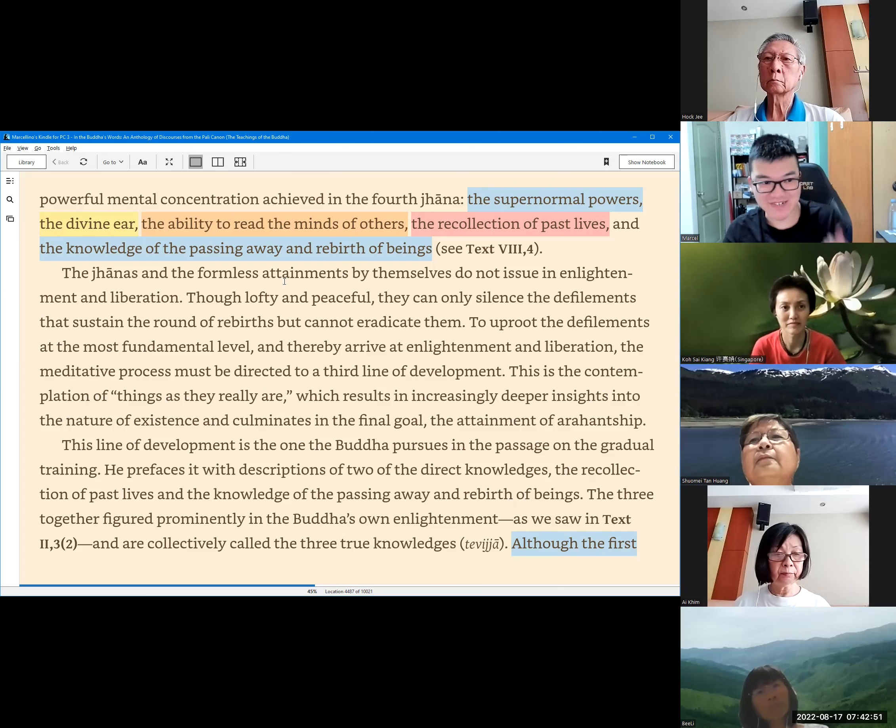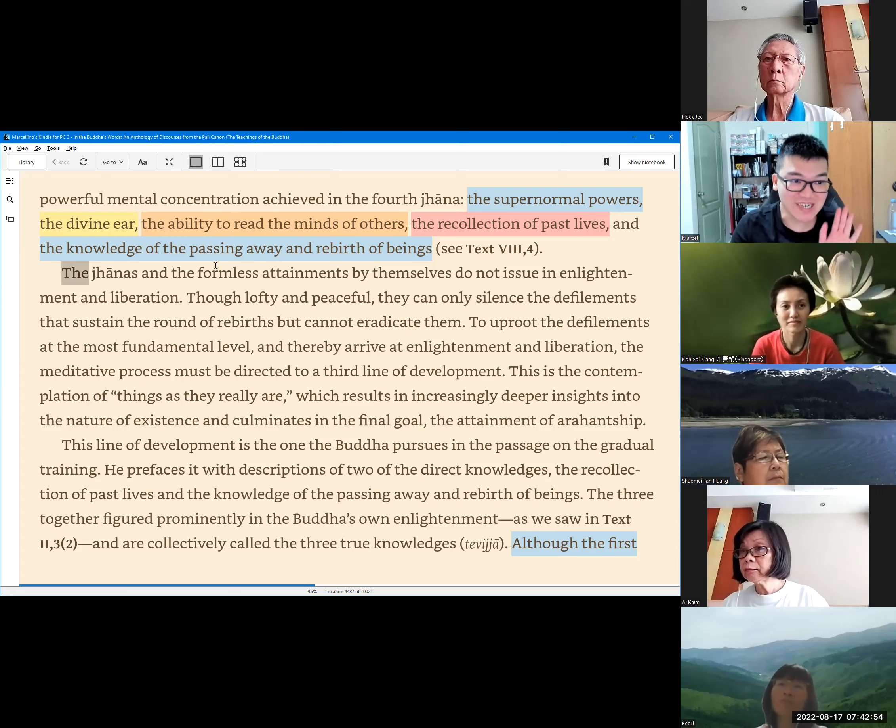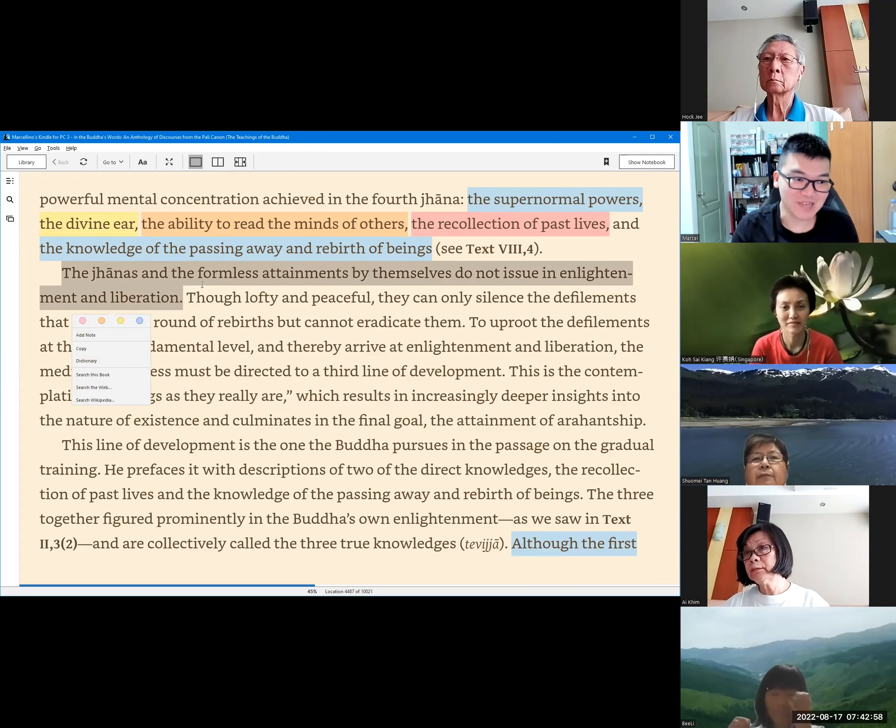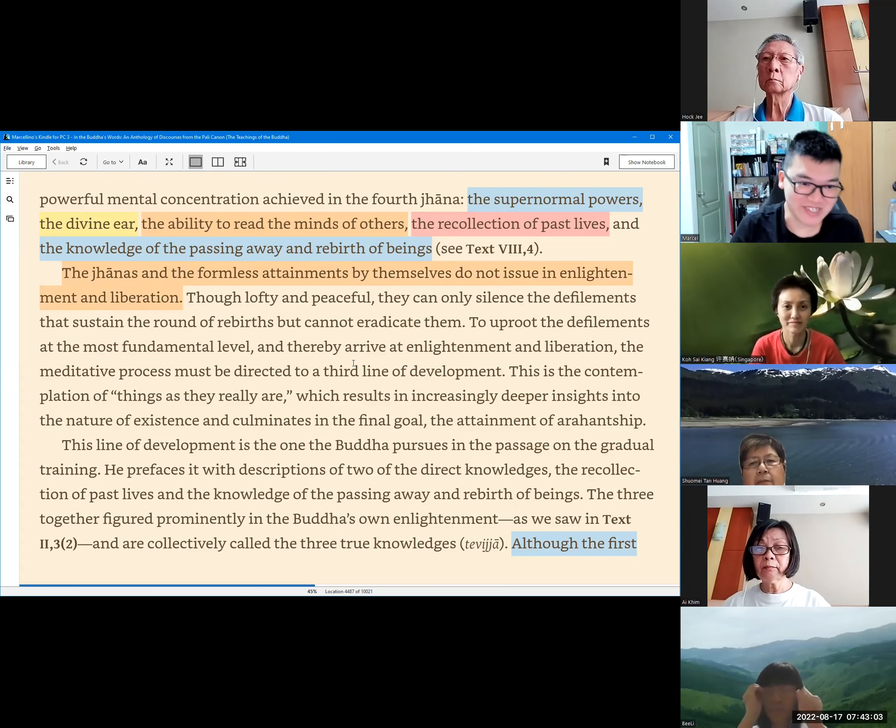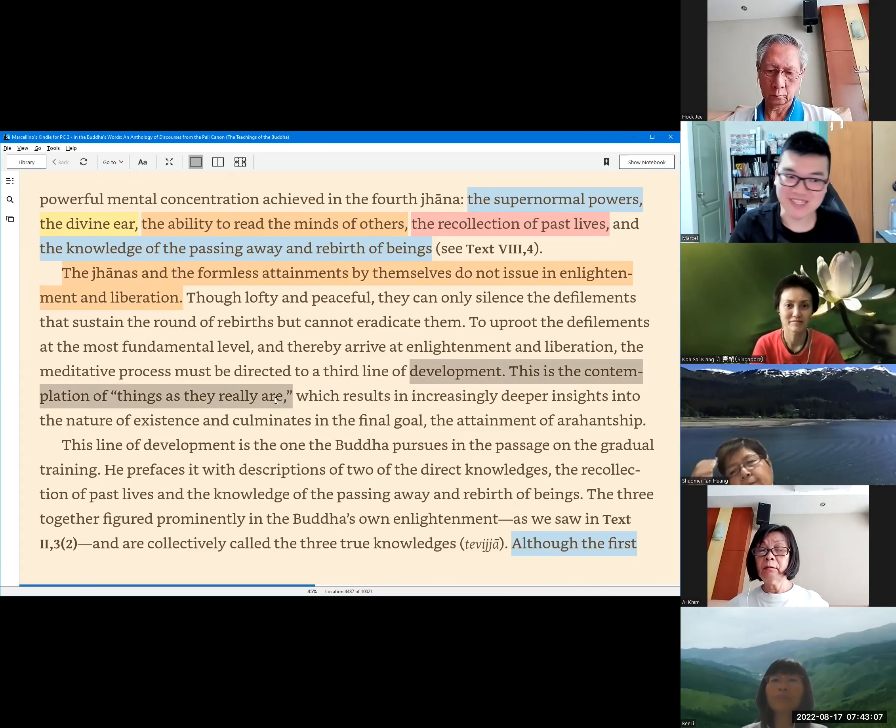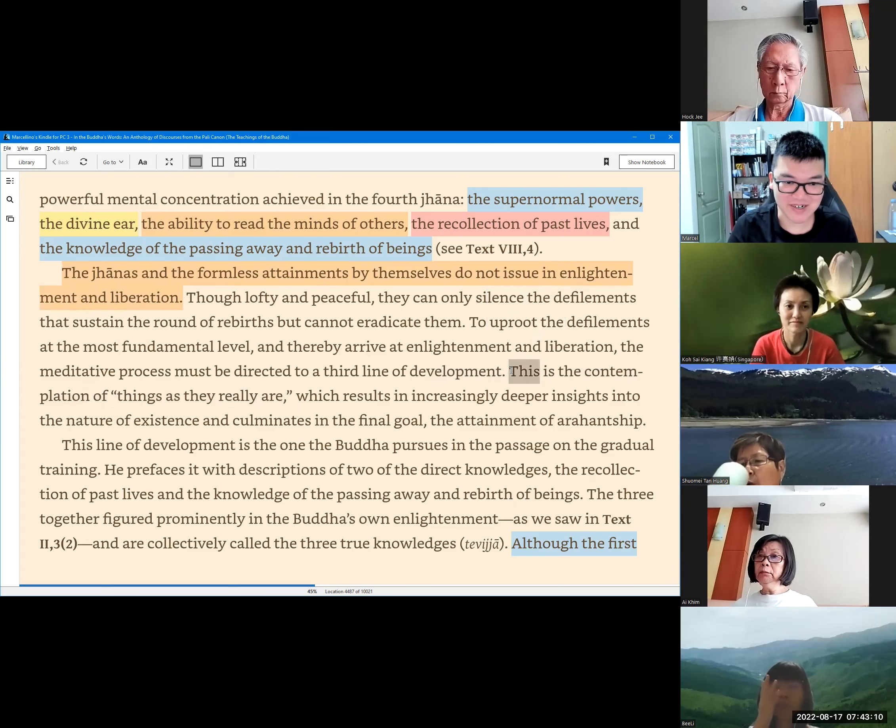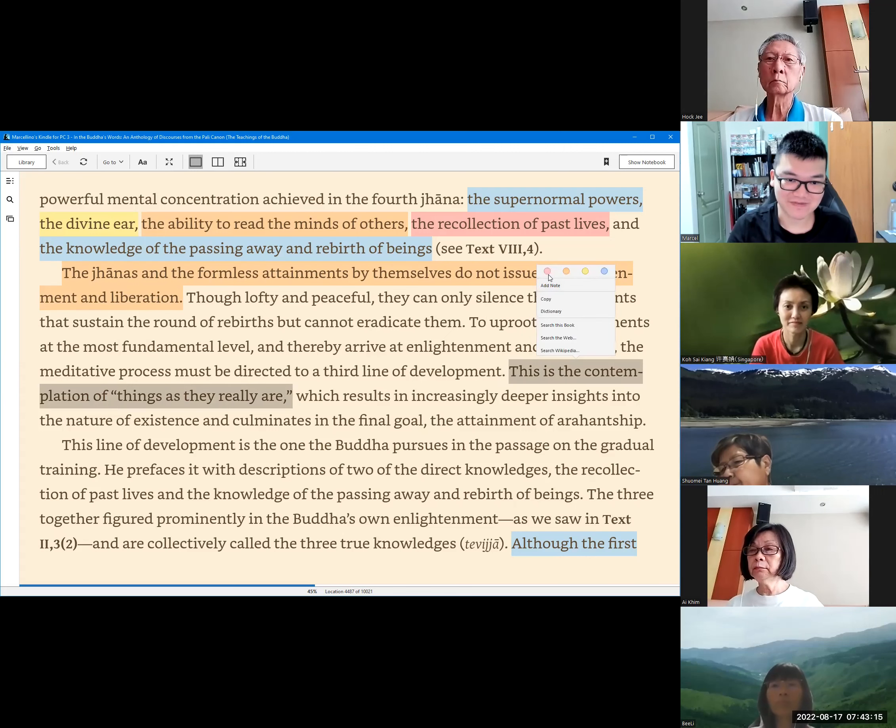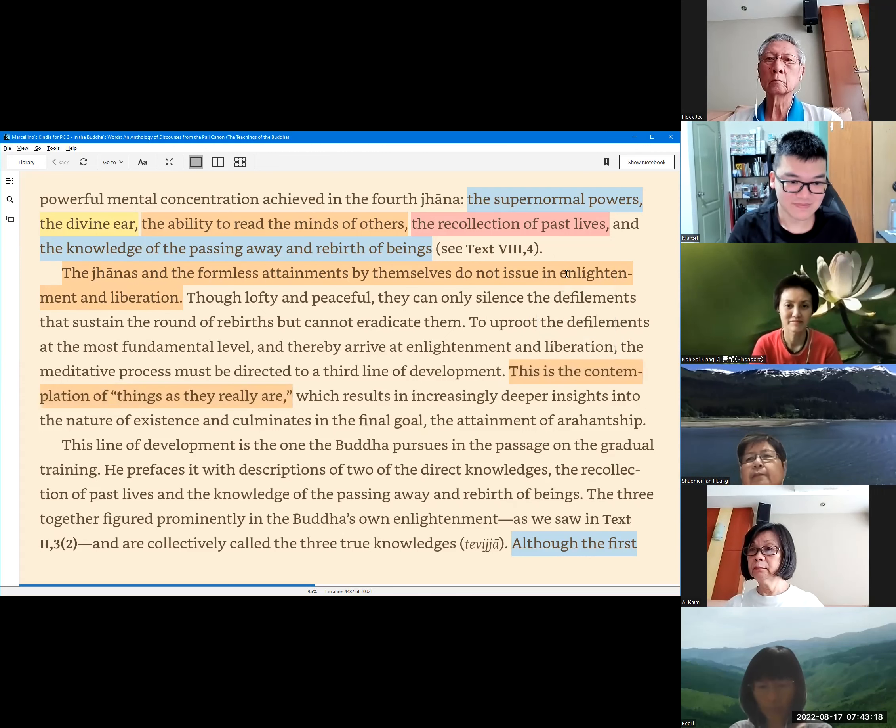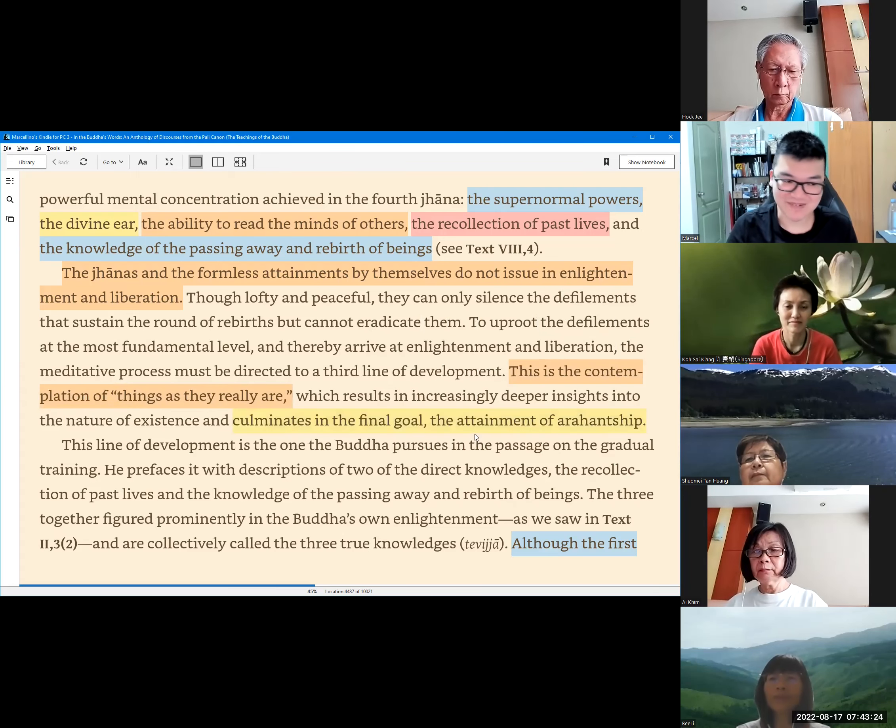Even though it's very lofty and peaceful, here we could already mention, the jhanas and formless attainments are not enough to reach liberation. So, how to reach liberation exactly? We should contemplate things as they really are, direct our mind to the contemplation of the truth. And then culminate in the final goal, the attainment of Arahatship.